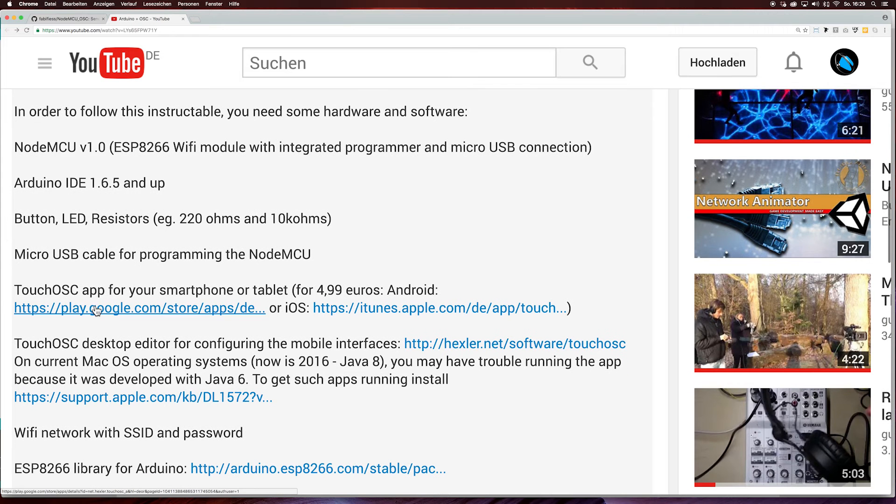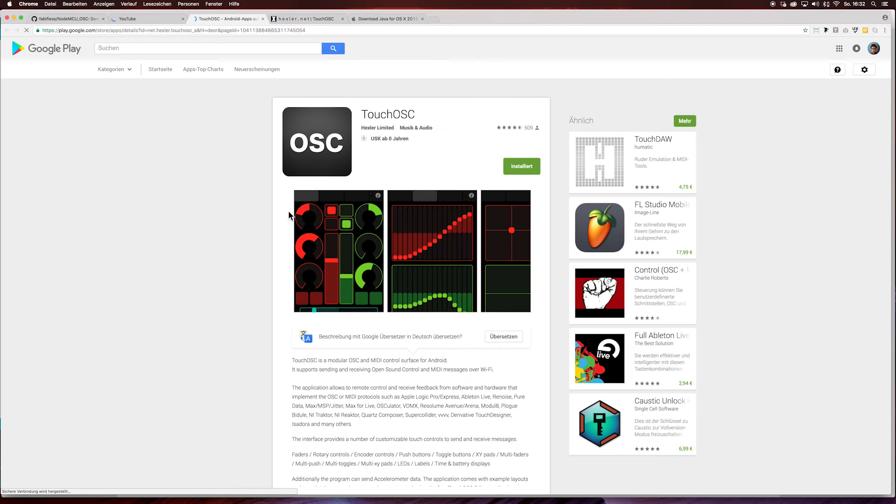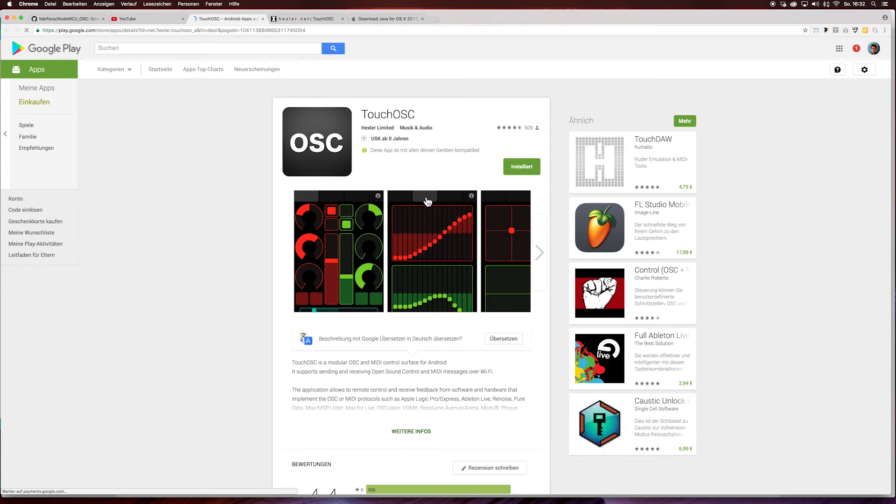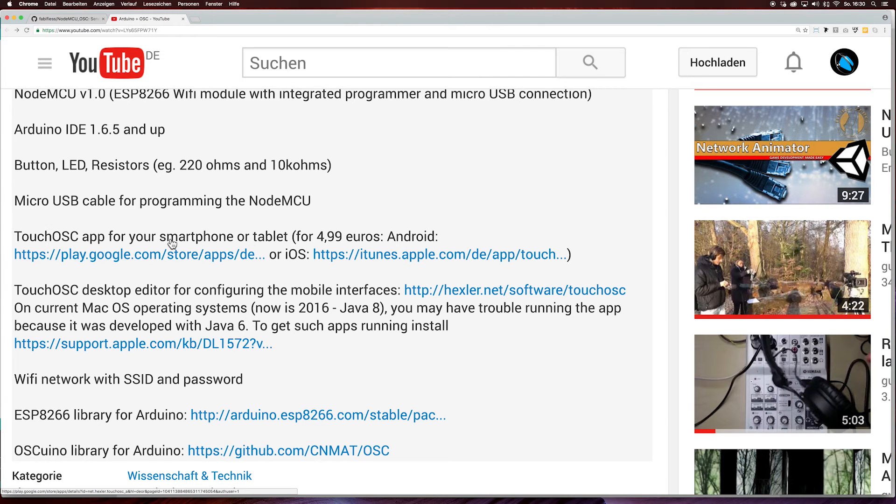Then you need the TouchOSC app. And unfortunately it is not so free that I can really recommend it, but it is great. It is $4.99. You need the TouchOSC desktop editor. That's where we start right now to create these app themes.